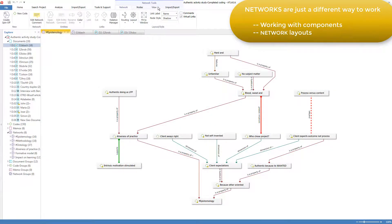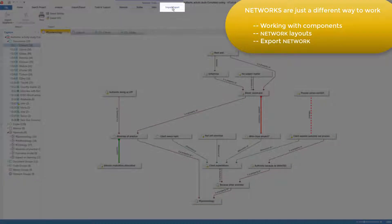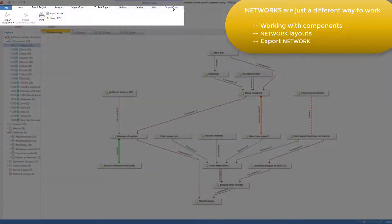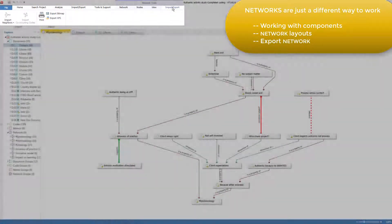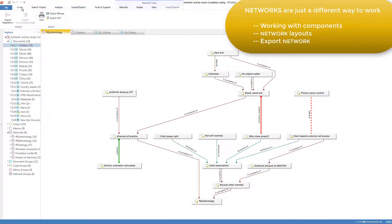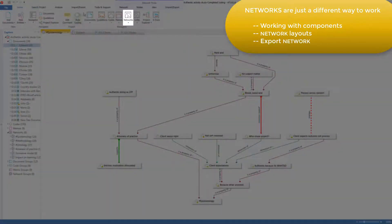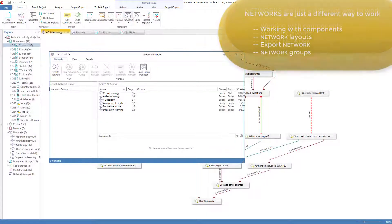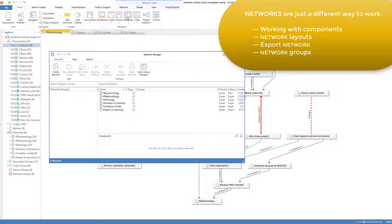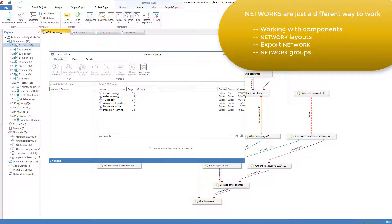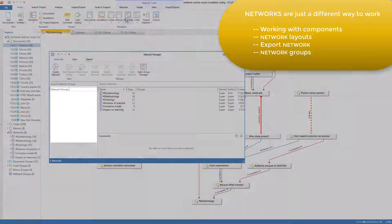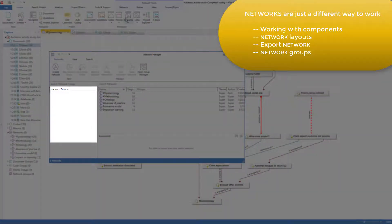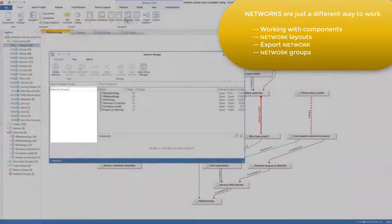Networks can also be exported in various ways to print them or export them as graphic files. And there is a network manager in which network groups can be created just as for other components that we discussed in the video on groups. I don't have any groups of networks in this project.